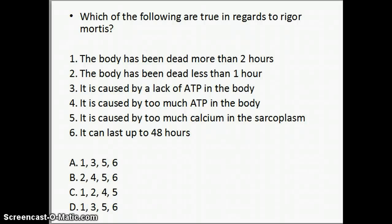For this question, we're looking at which of the following statements are true in regards to rigor mortis. Rigor mortis sets in after someone has died. It involves things to look for in the body as well as what actually causes rigor mortis — that spasm of the skeletal muscles. Other muscles and organs spasm as well, but the main thing you visually see is the spasticity of the skeletal muscles.